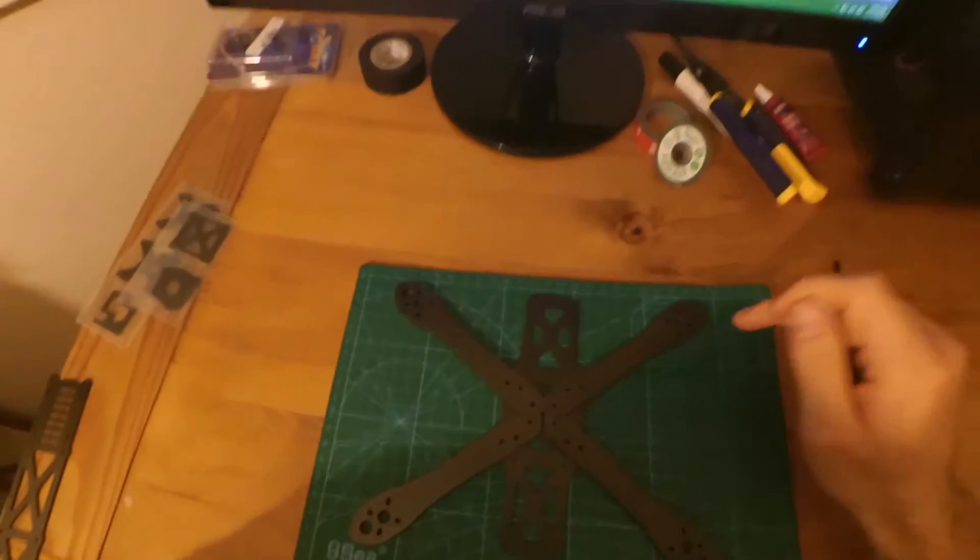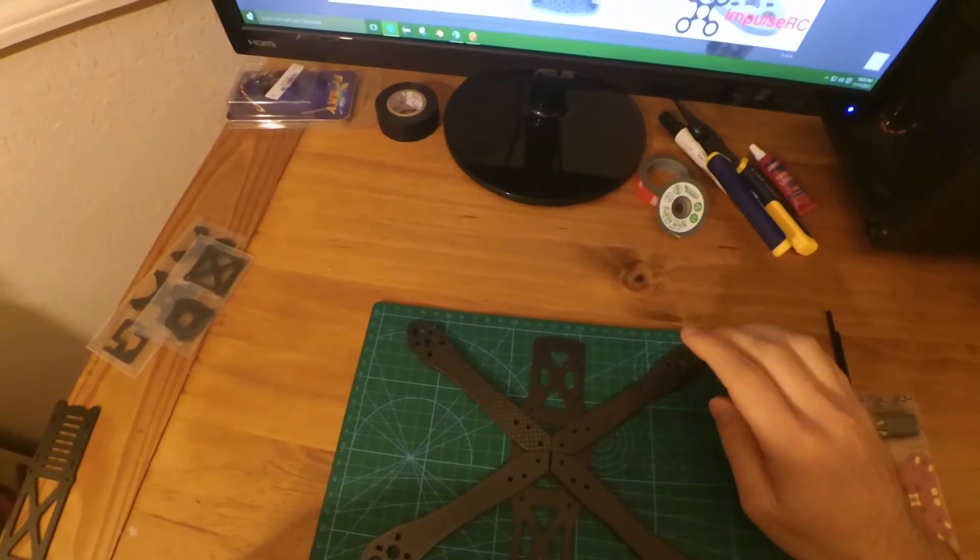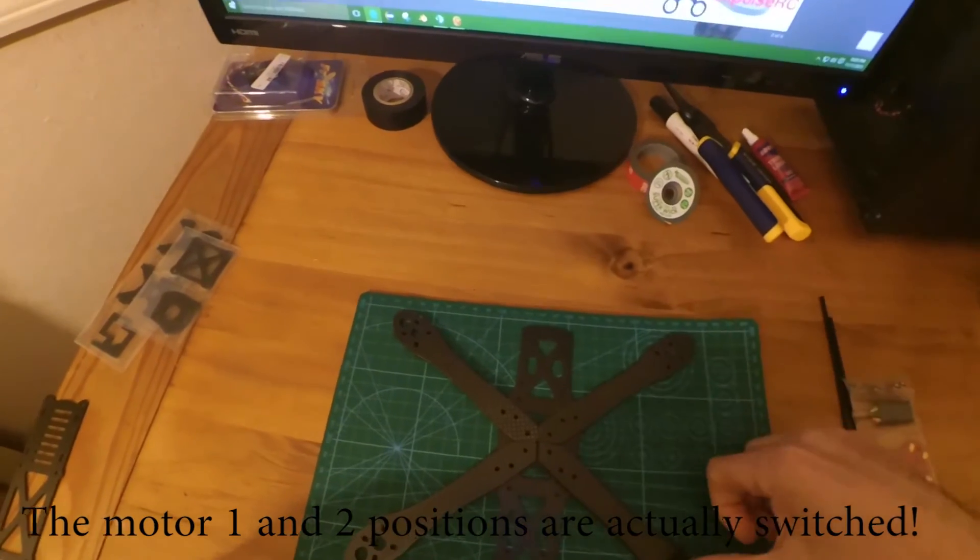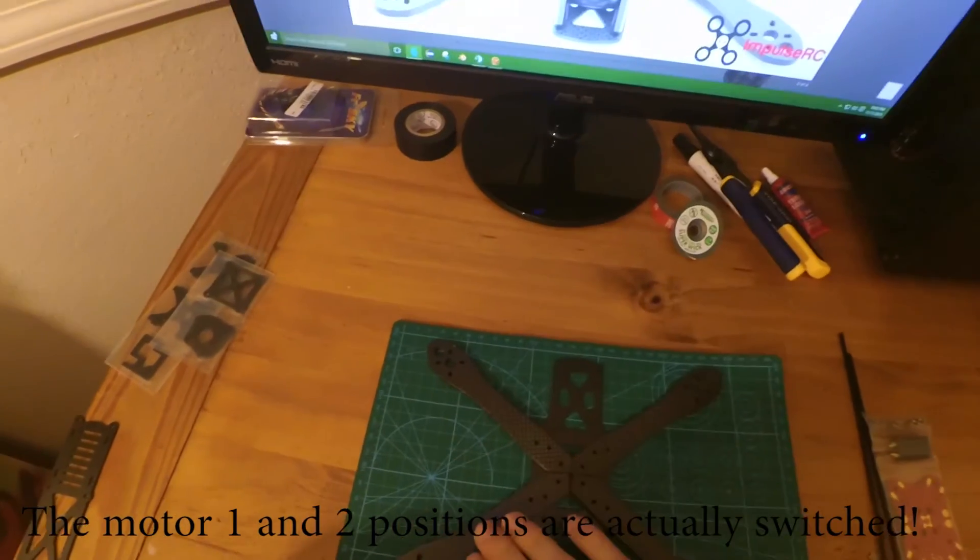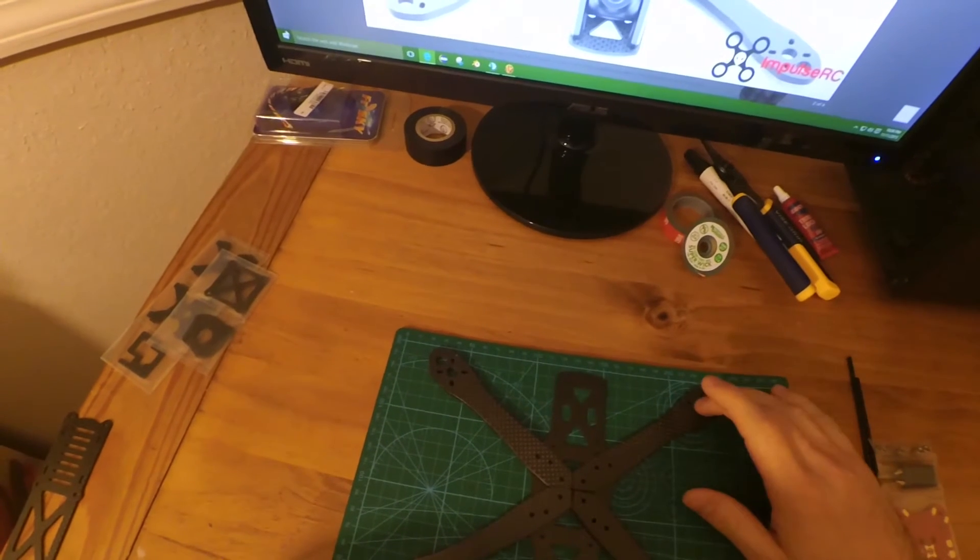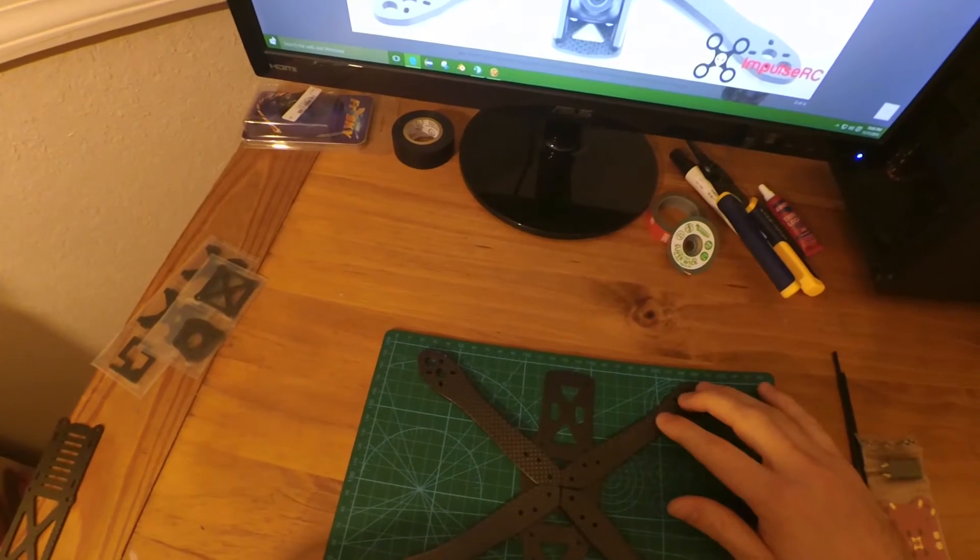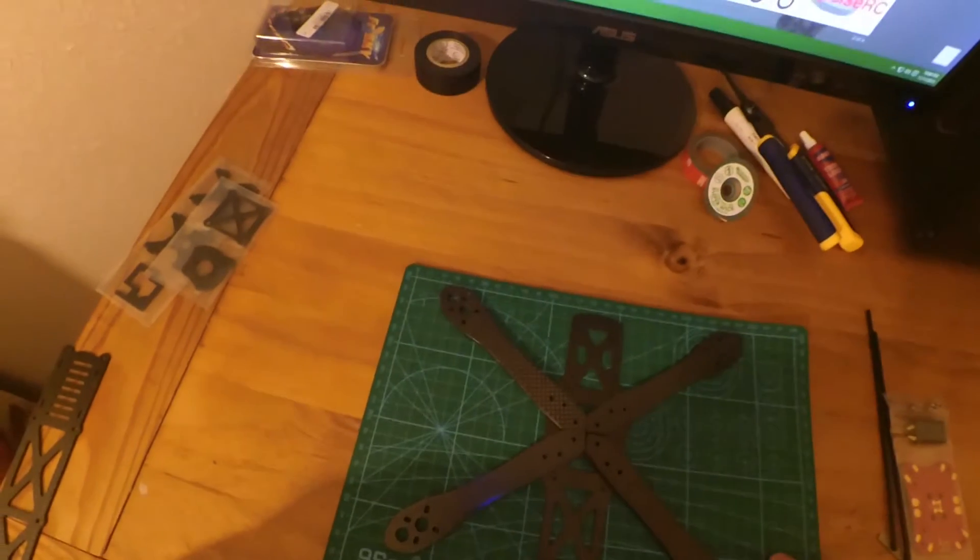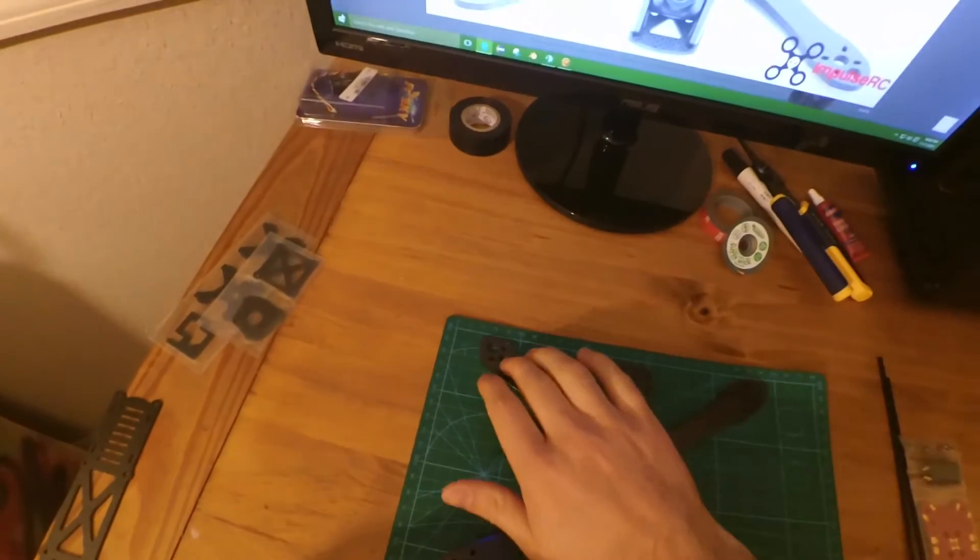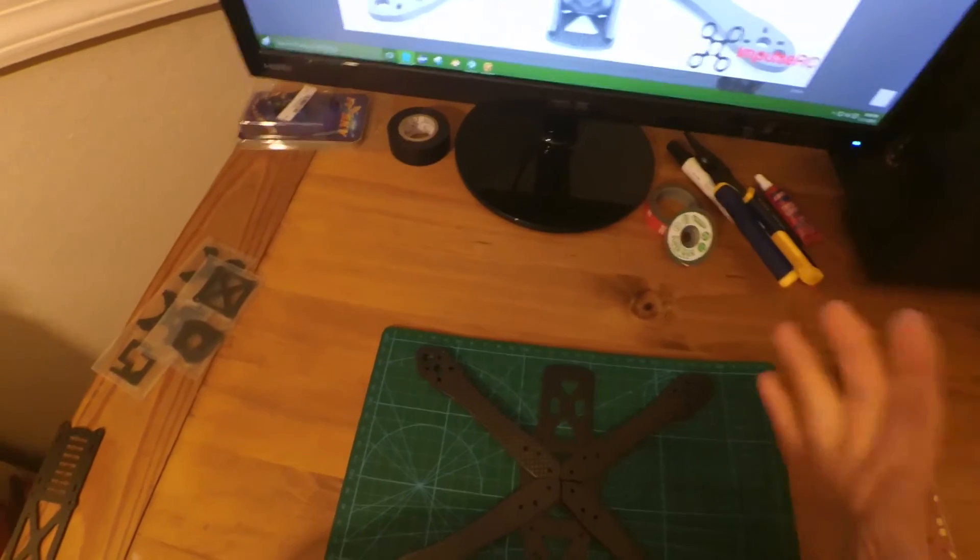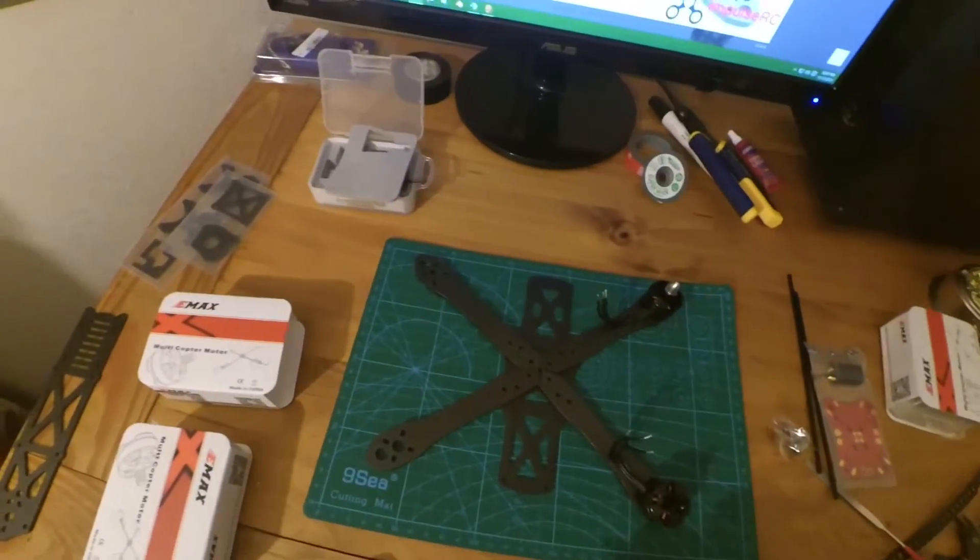The first thing is you need to figure out where the motors go. For every quad I've built, this one's usually number one on CleanFlight, this is two, this is three, and this is four. So one should be counterclockwise, and this should be clockwise, counterclockwise, and then clockwise again. We need to make sure we've got the right motors for that. So let's put these motors on.